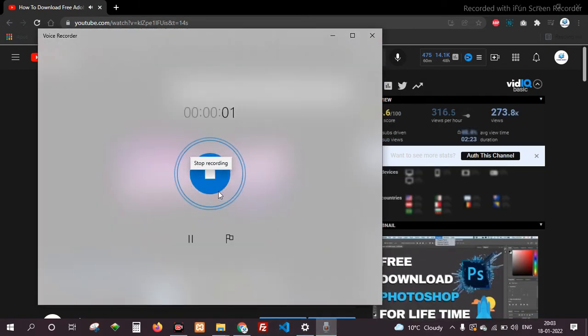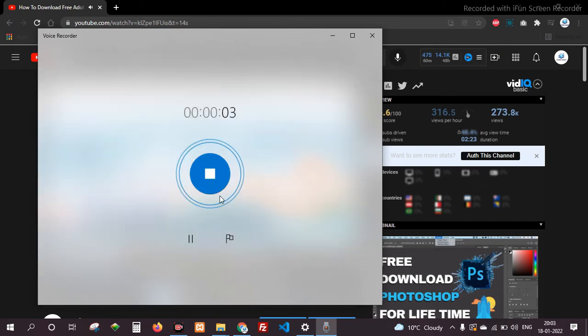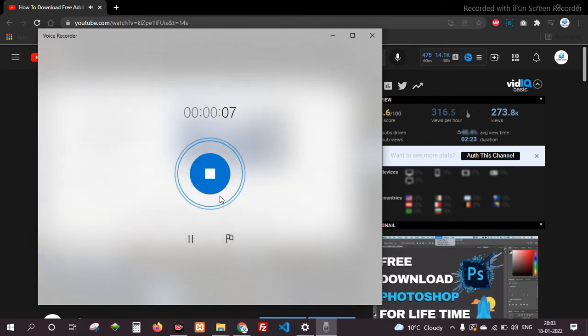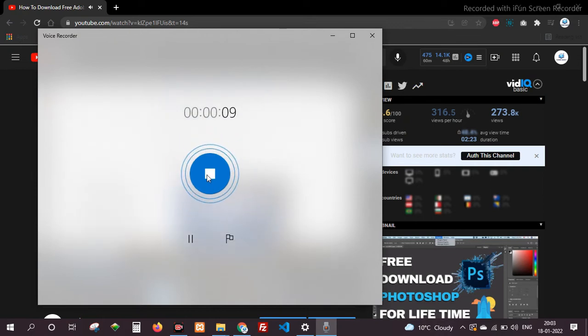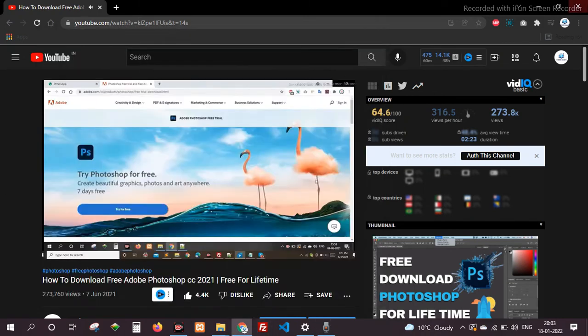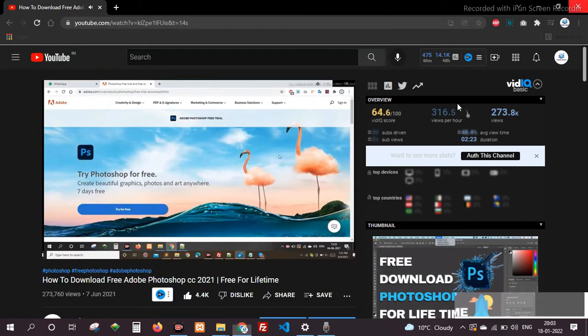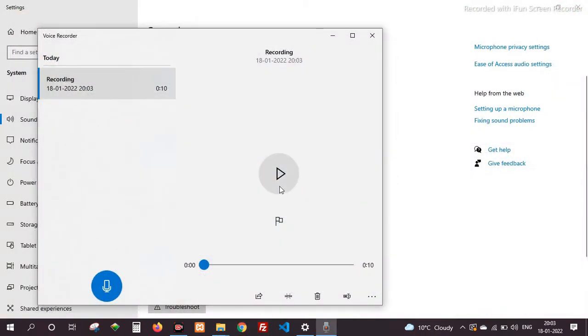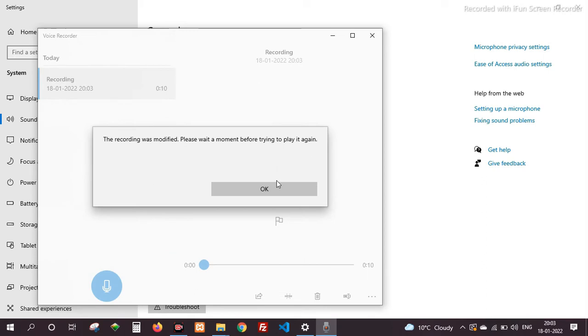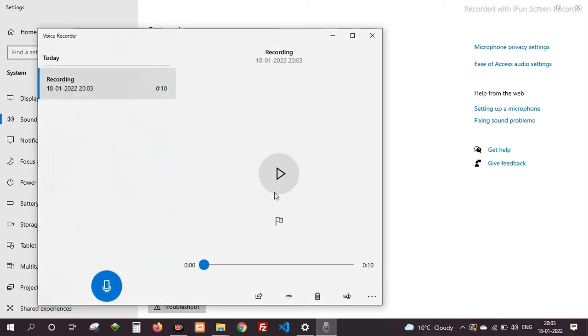Click here to start recording. Today I am here to show you how to download Adobe Photoshop. Click here to stop audio recording. You can listen to your recorded audio here. Click on OK, play it.